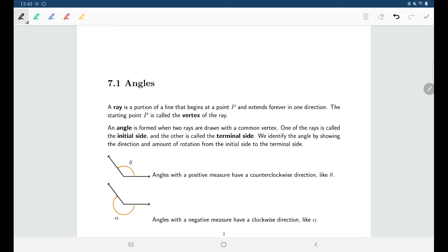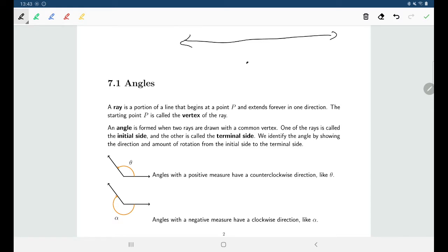Welcome back. In this lecture, we're going to be talking about angles as the first step towards talking about trigonometry. When we're talking about a ray, we are talking about a portion of a line. A line is something that continues in both directions forever, whereas a line segment has a fixed beginning and fixed end. A ray has a point that it begins at and then continues forever in one direction.